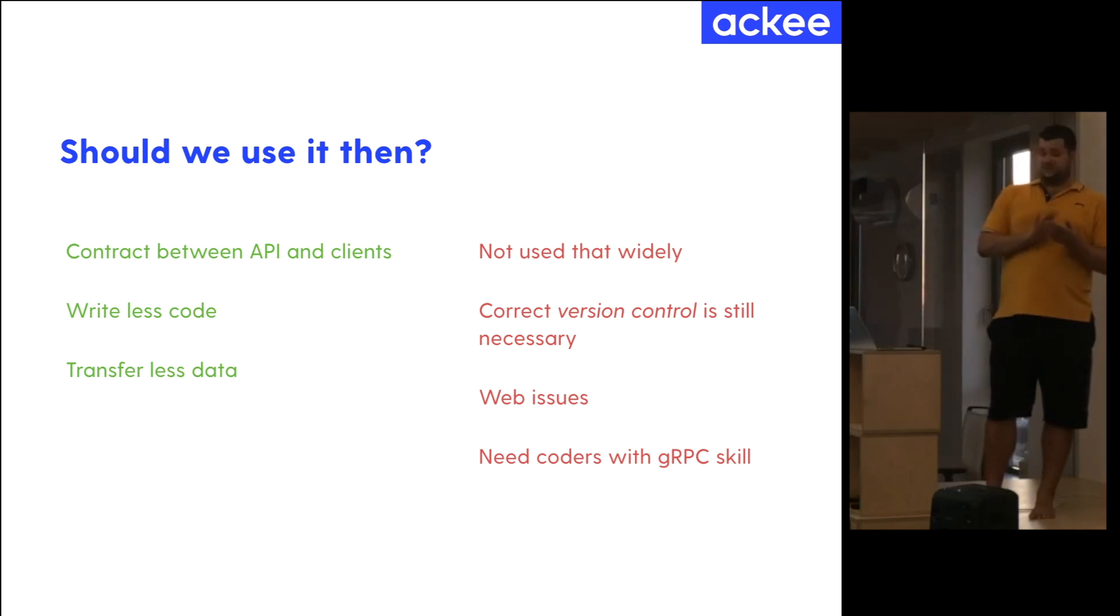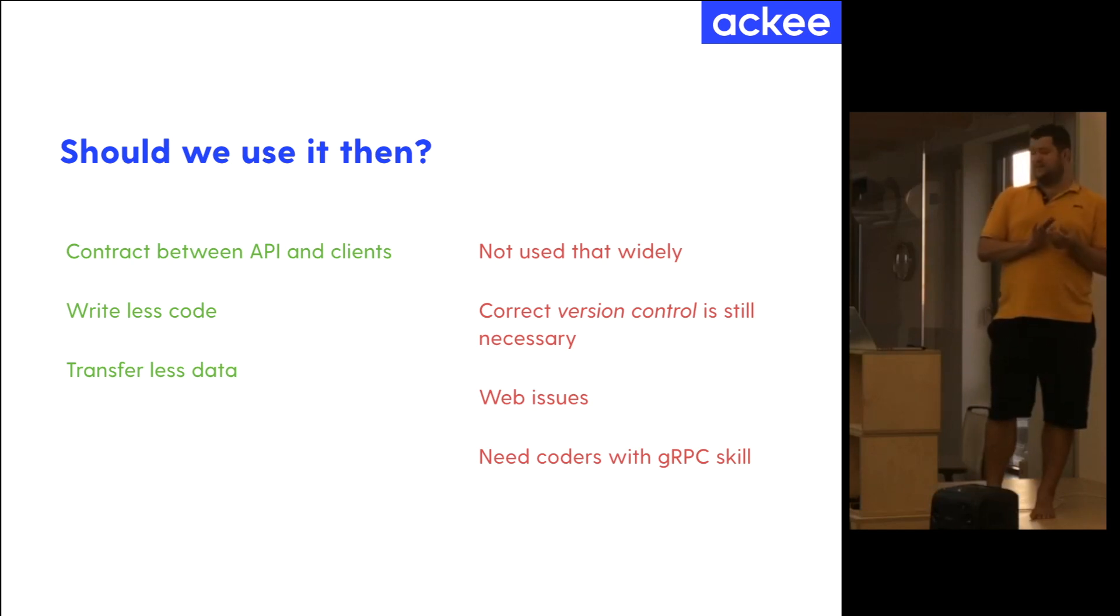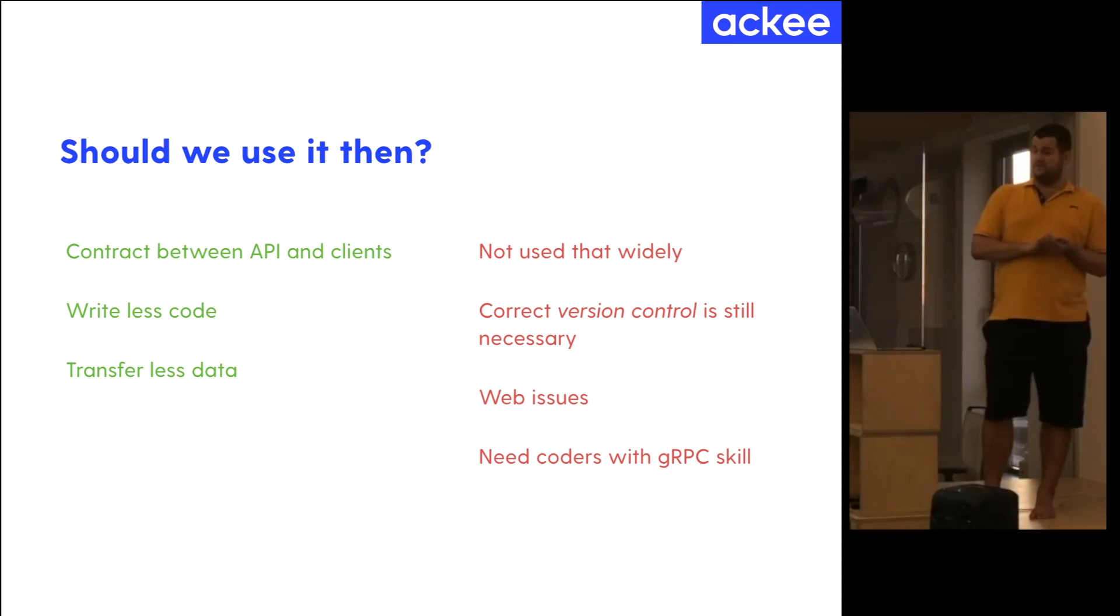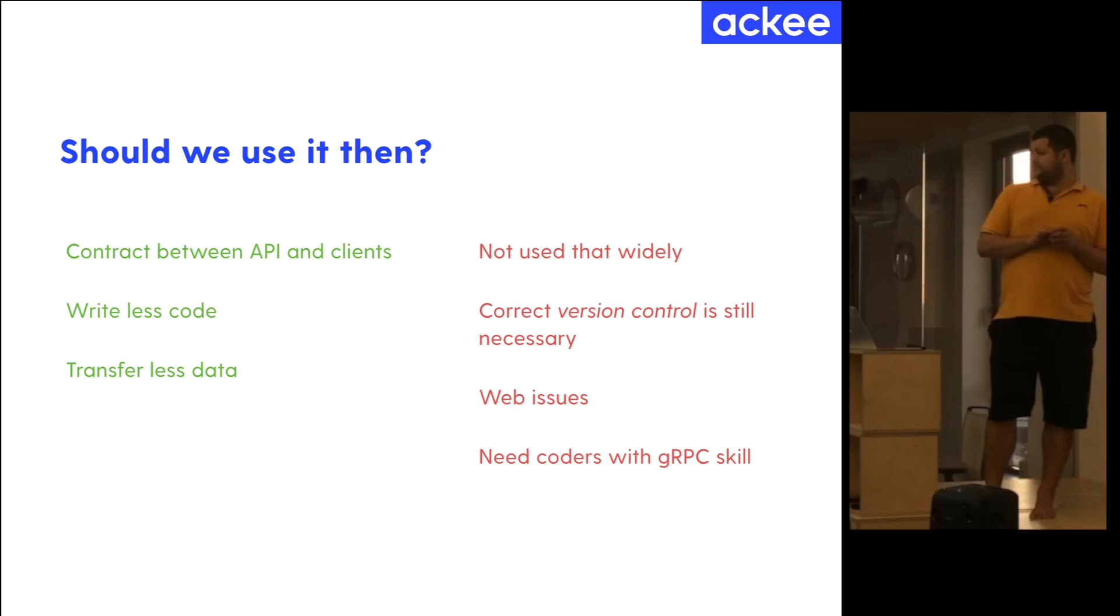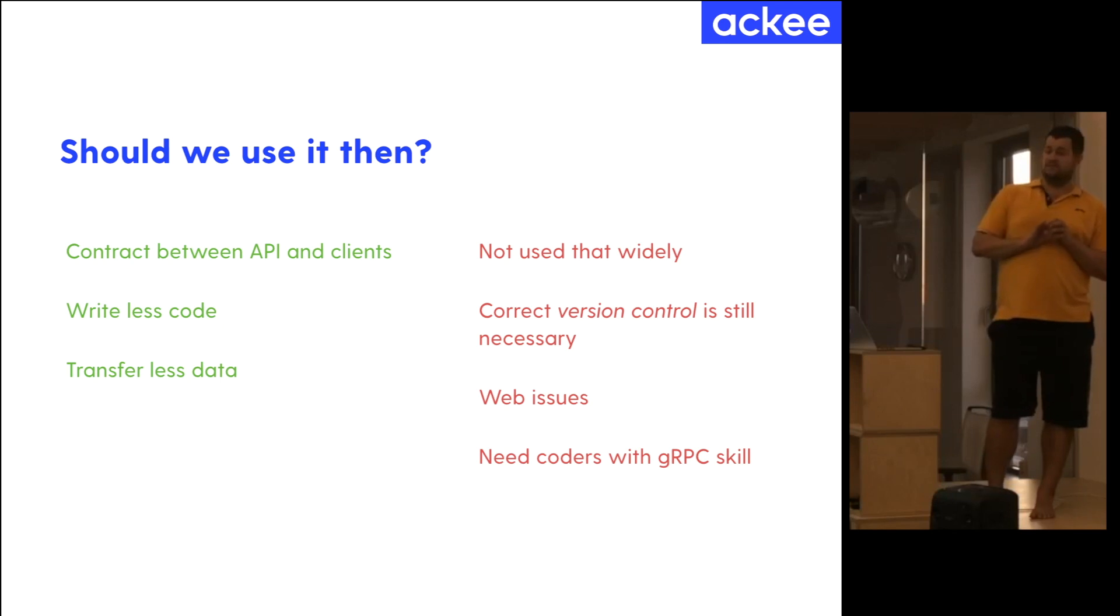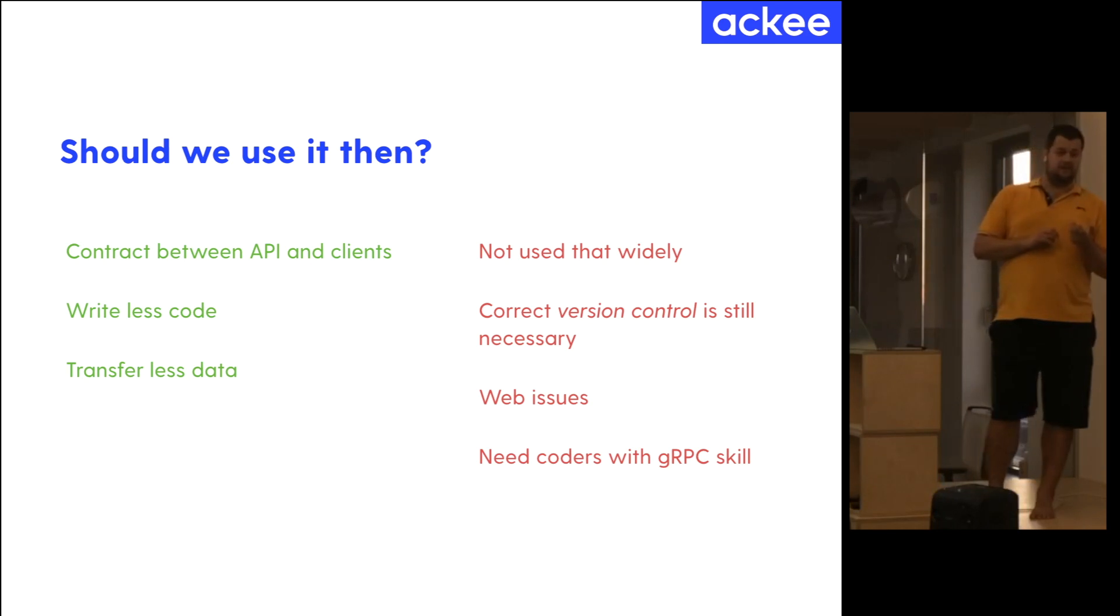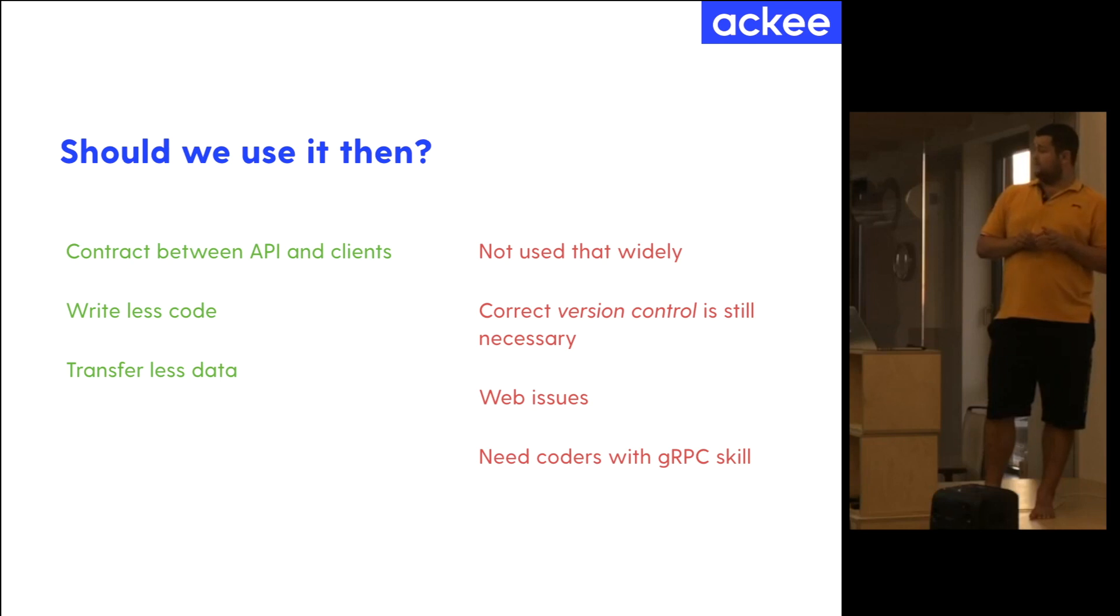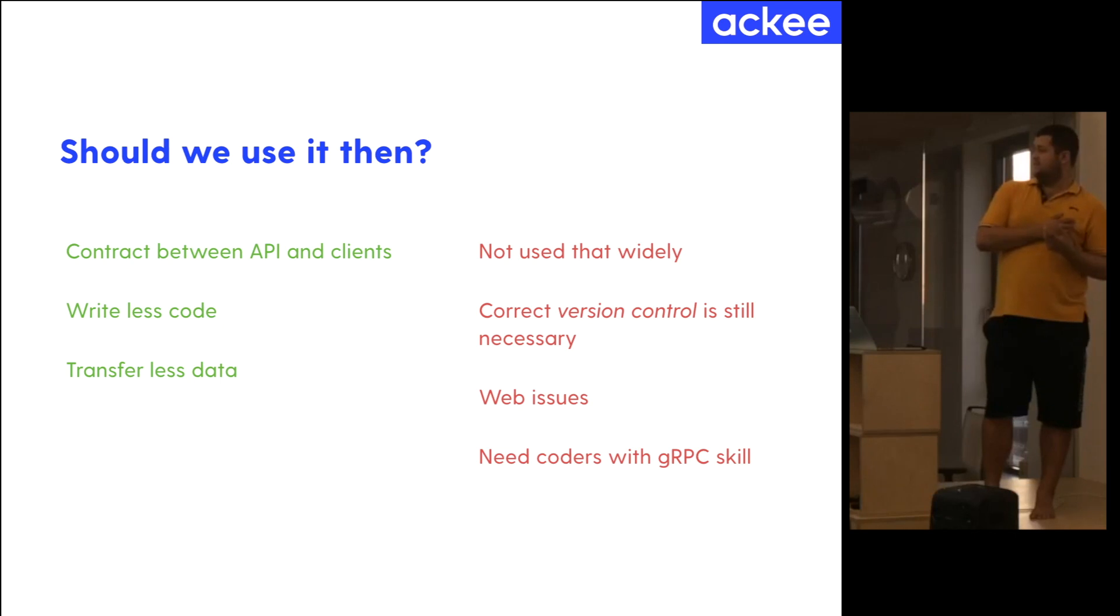Also, we have some cons, which is that gRPC is not used widely, so it means that you don't have many people that understand it, which is you always need someone who understands that data exchange format, but always you need someone. Also, you still need correct version control, I'd say, because even if you use gRPC in protocol buffers, you still can make breaking changes. You should not, it is very simple not to make them, but still it is possible. And also, you have some web issues. It looks like that there are more cons than pros, but I think that the pros are such big that we like to use them and we hope that we will use gRPC on most of our projects in the future.